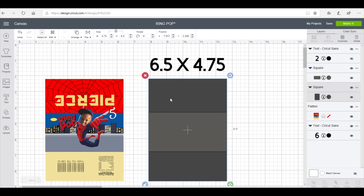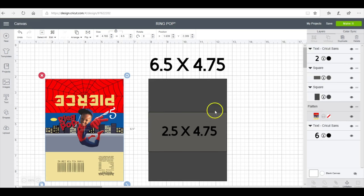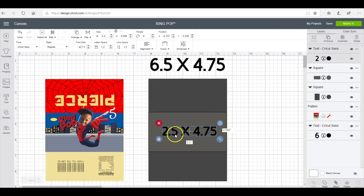The first one fit fine, but it was just a little bit of a stretch. I wanted it to fit a little bit more securely and not have as much pulling to get it to wrap around. Then for your middle section, which is where you're going to design the front of your ring pop, is going to be 2.5 by 4.75.